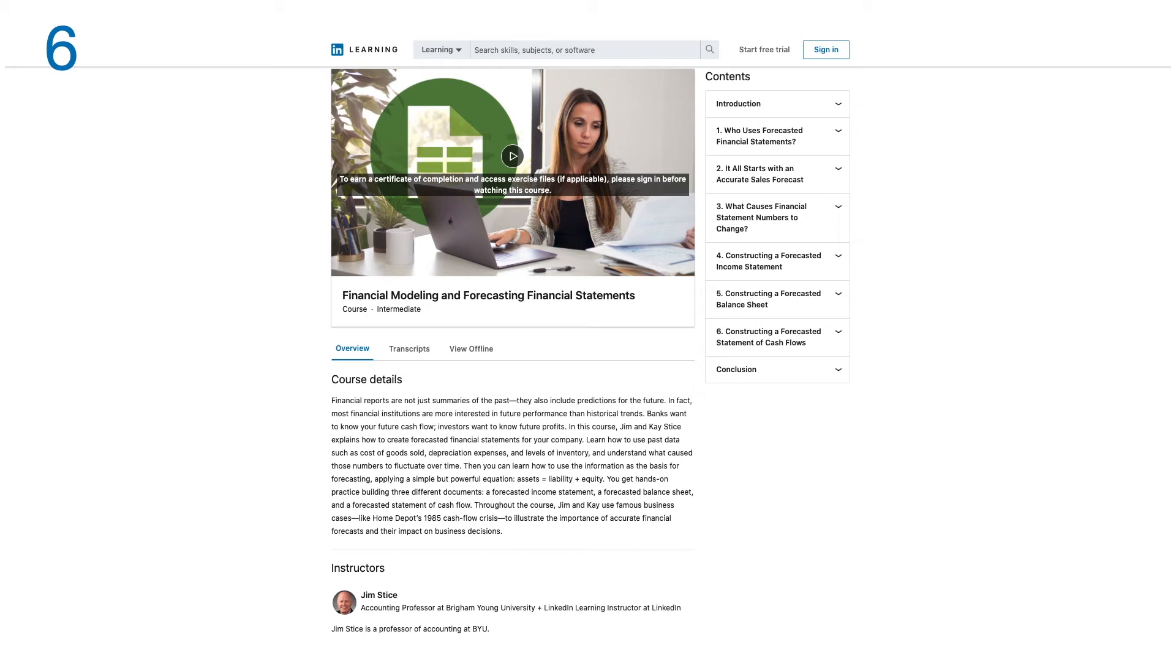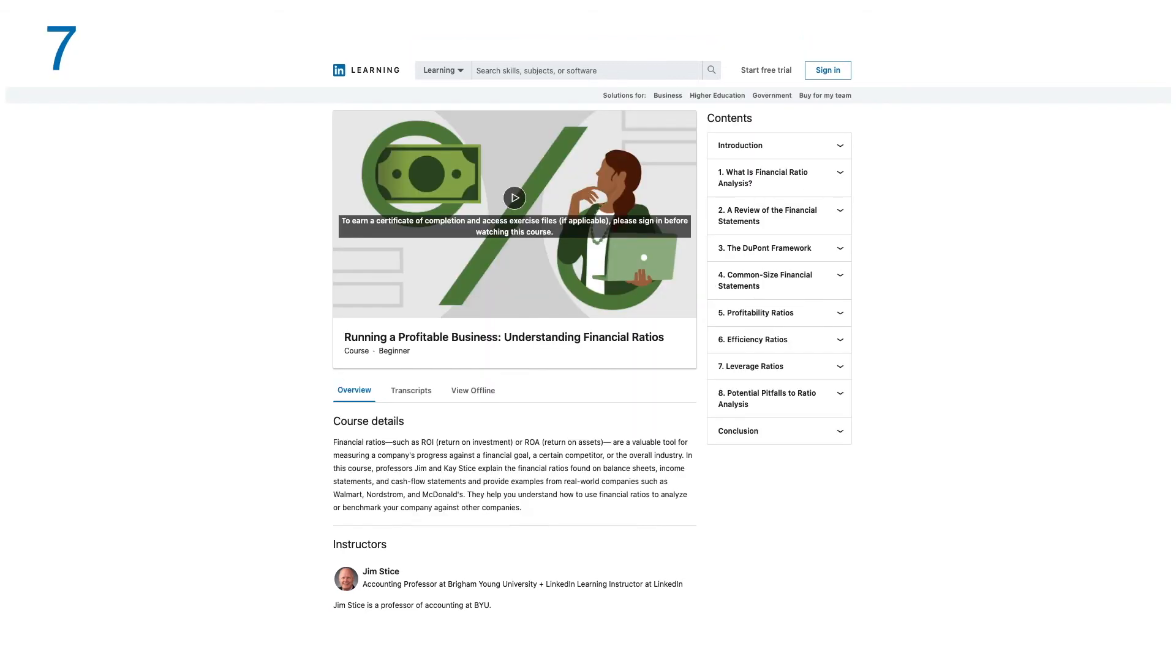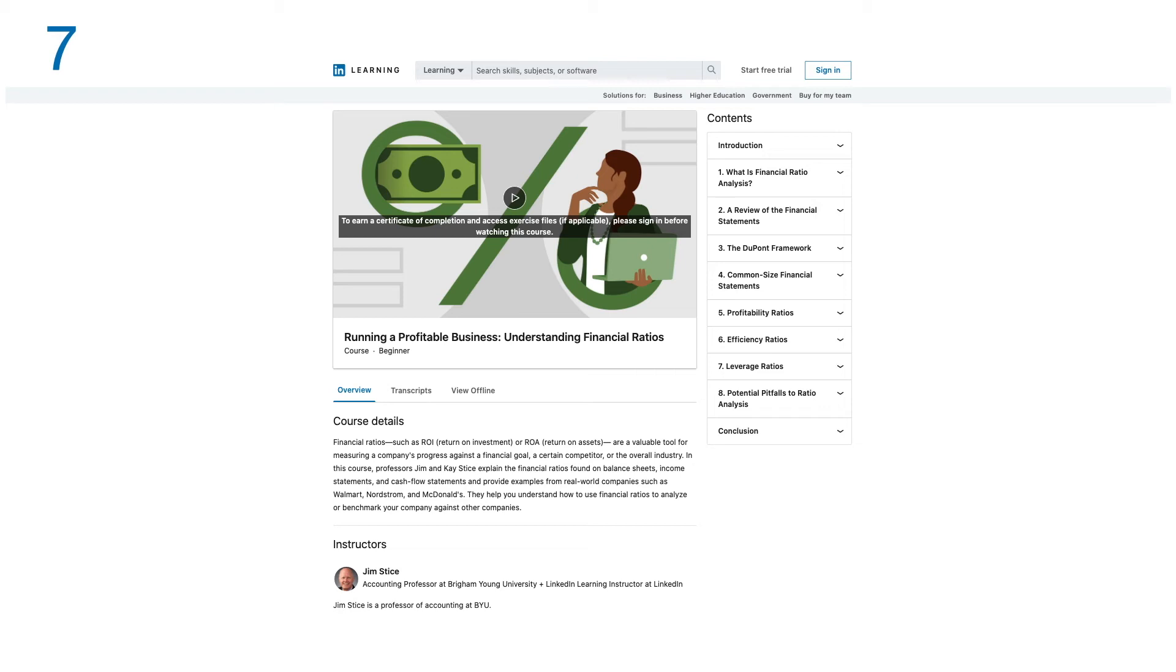Number seven: Running a Profitable Business - Understanding Financial Ratios. Financial ratios such as return on investment and return on assets are a valuable tool for measuring a company's progress against a financial goal, a certain competitor, or the overall industry.